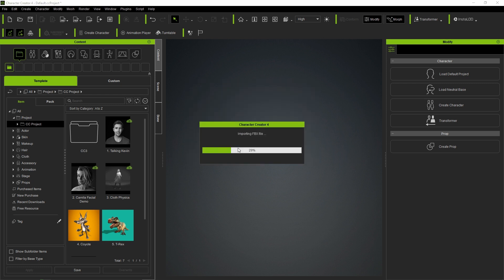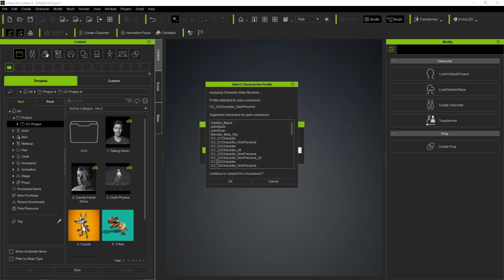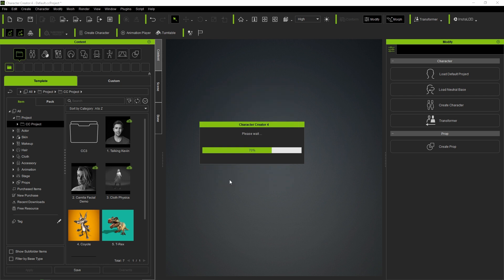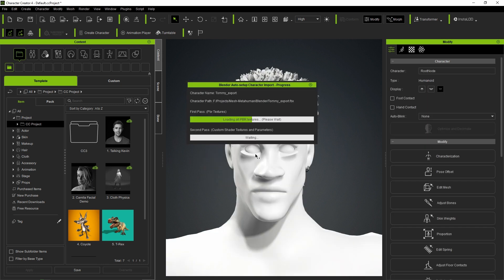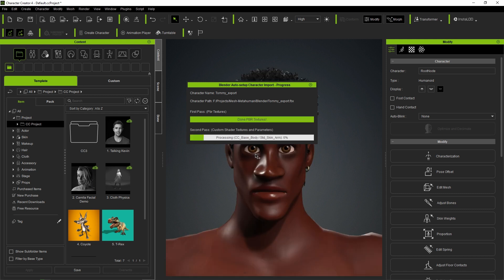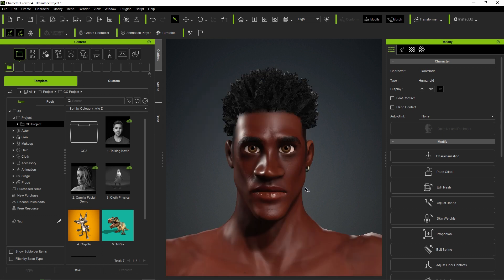Technically, we don't need to come back to CC4. We could have just gone from Blender to Unreal Engine, even without body or textures. However, for this video we're doing this to have the original stylized Tommy to compare to MetaHuman Tommy.